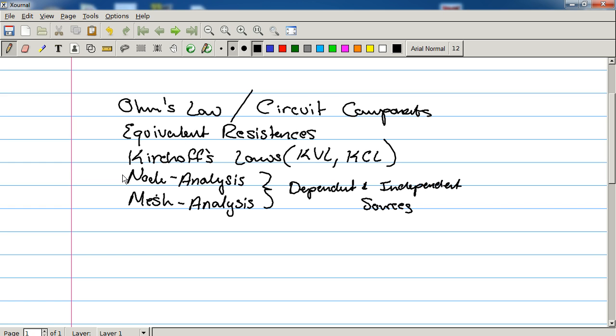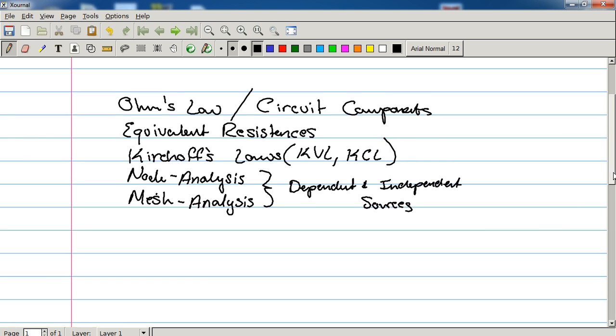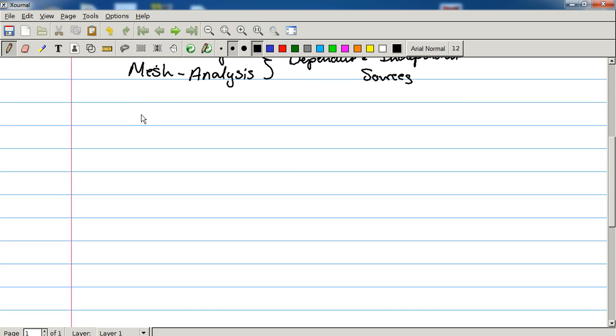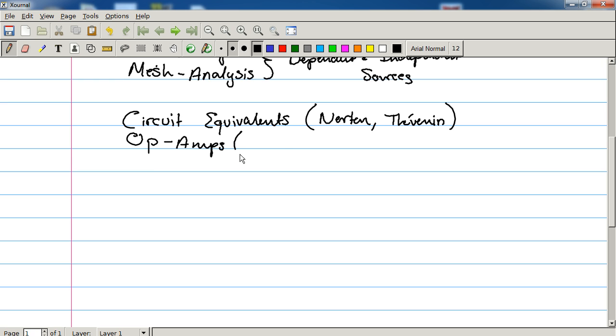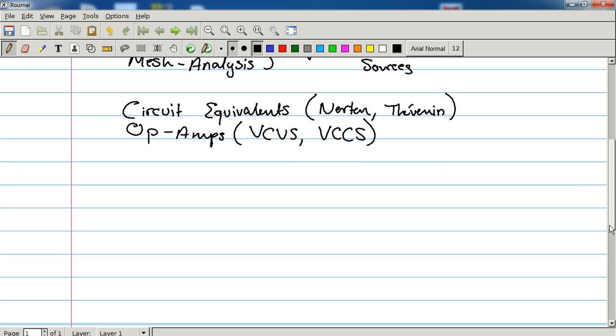This first section here is going to be the setup. This is going to be where... this is pretty much everything you need to know for the rest of the series. So after that, we're going to move on to Circuit Equivalence. Meaning Norton and Thevenin equivalence. And that's going to bring us into op amps. So we're going to be talking about VCVS and VCCS. You'll learn what those mean later.